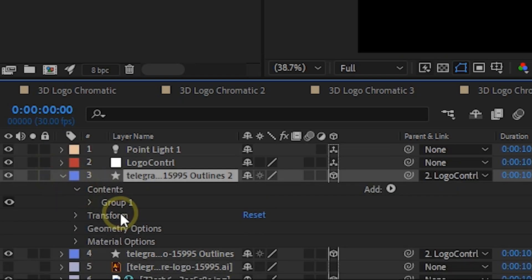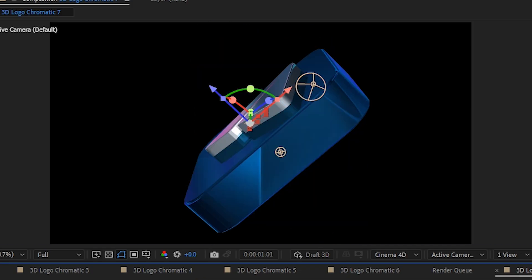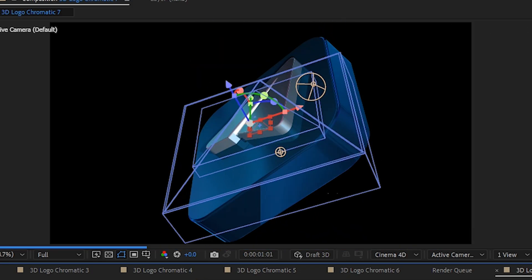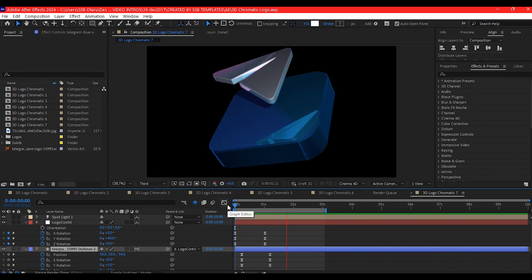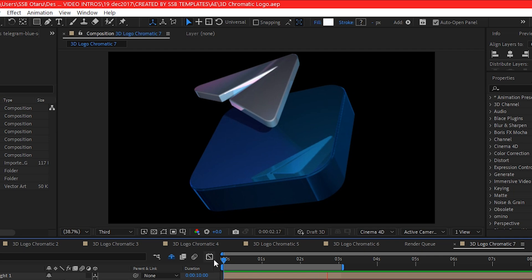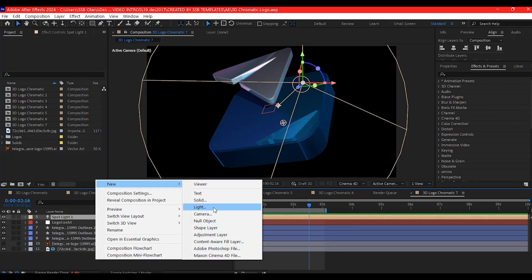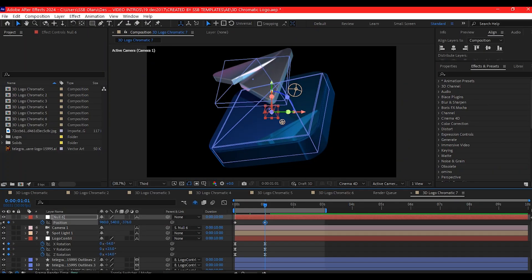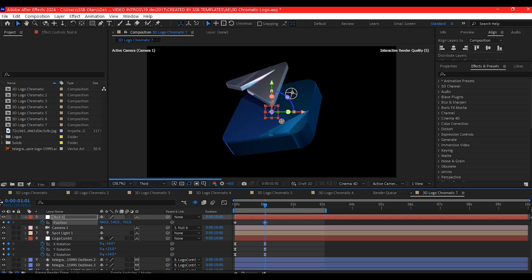Finally, add some motion — animate the logo's position or rotation with keyframes to bring it to life. Add a camera and give it a subtle movement using keyframes. This will make the final render look cinematic and professional.